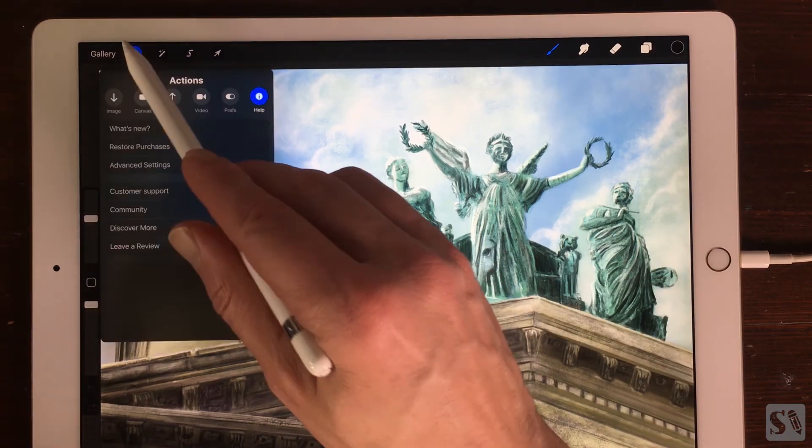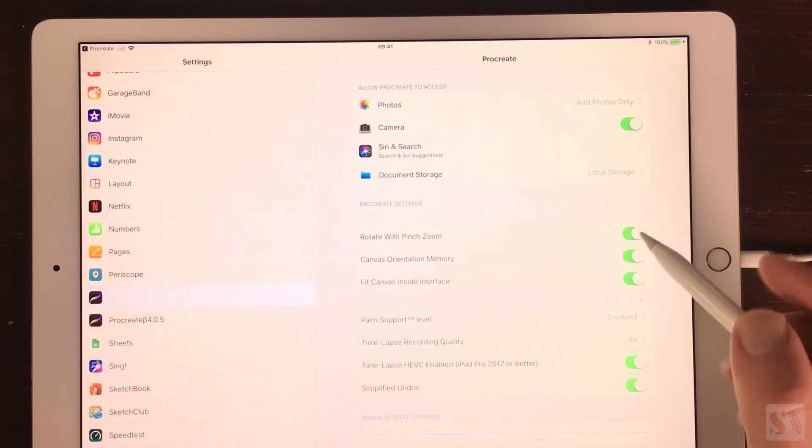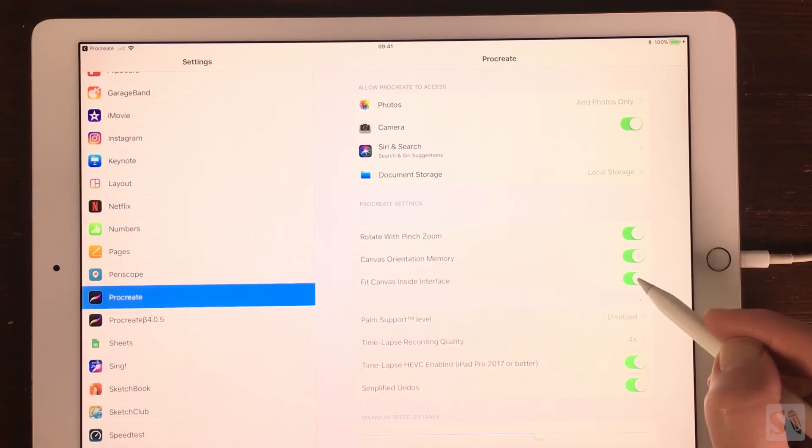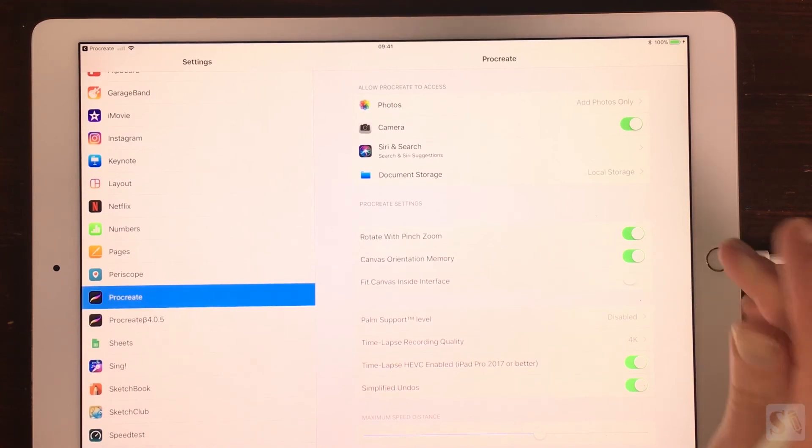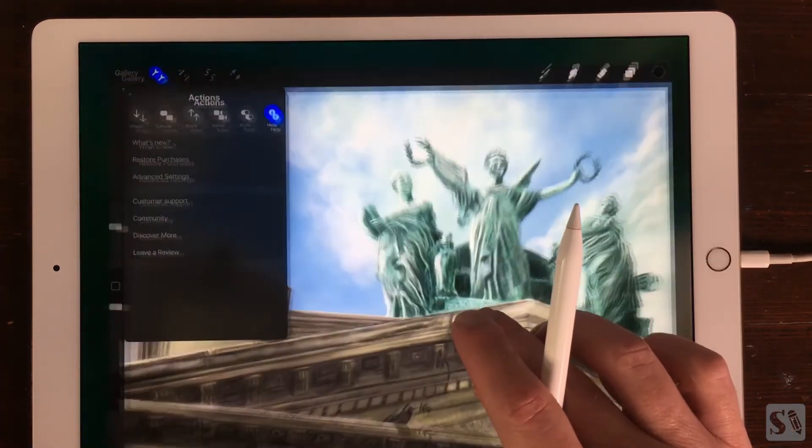When you turn fit canvas inside interface off, the sidebar slider will be on top of your artwork.